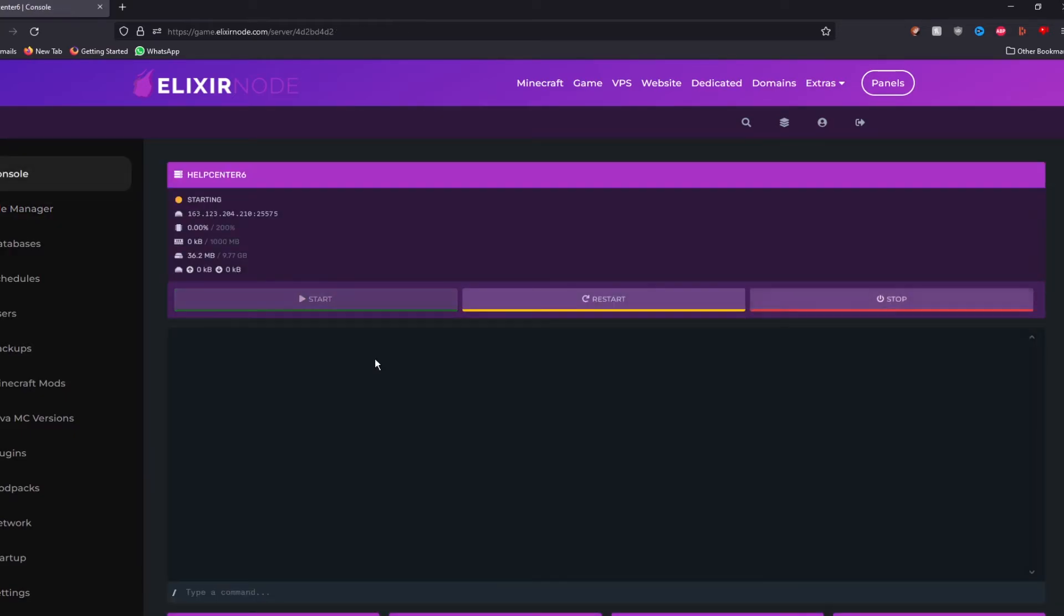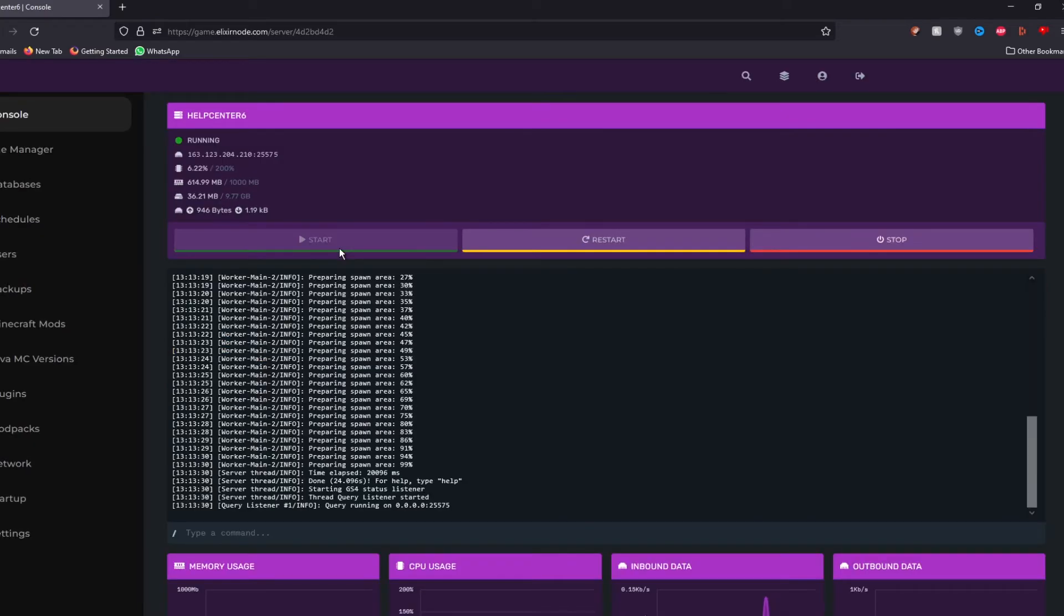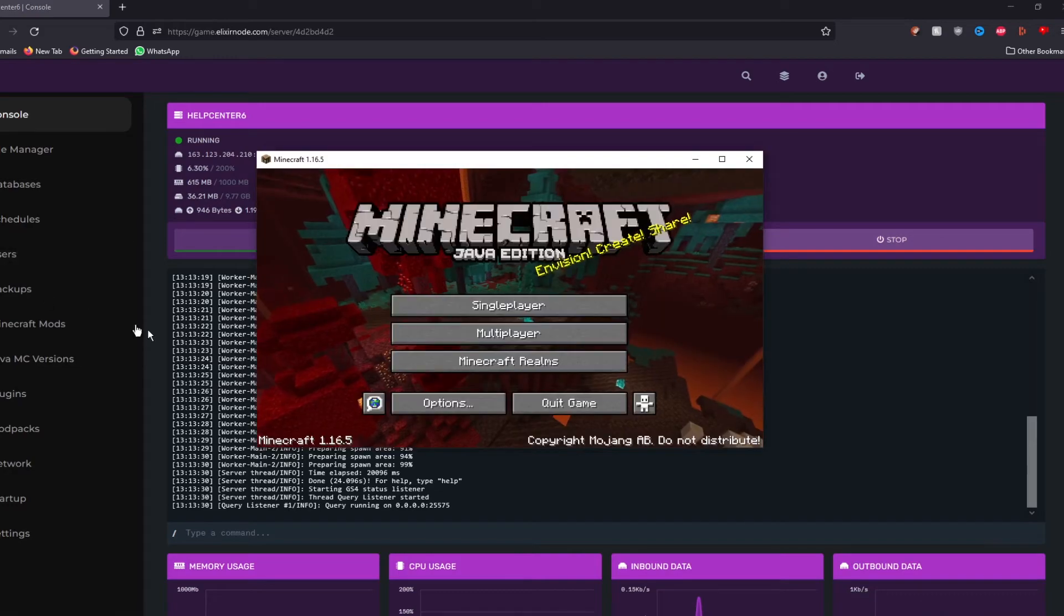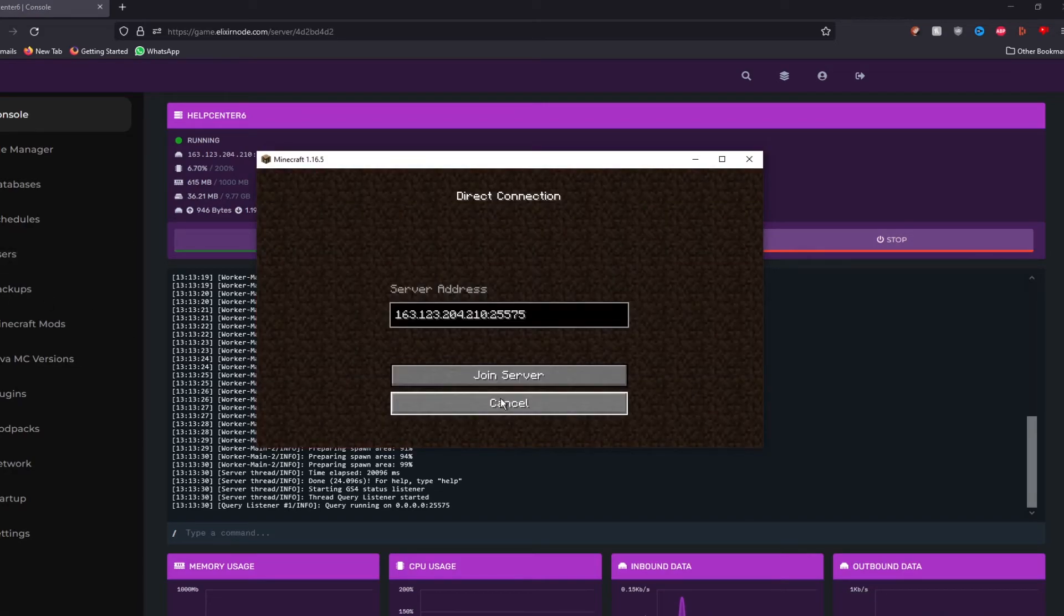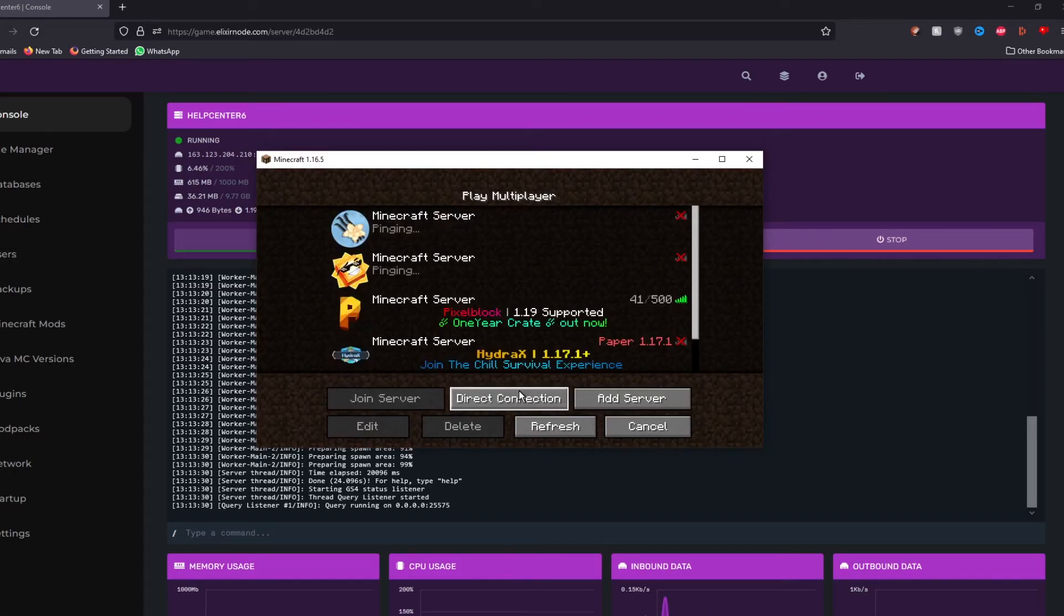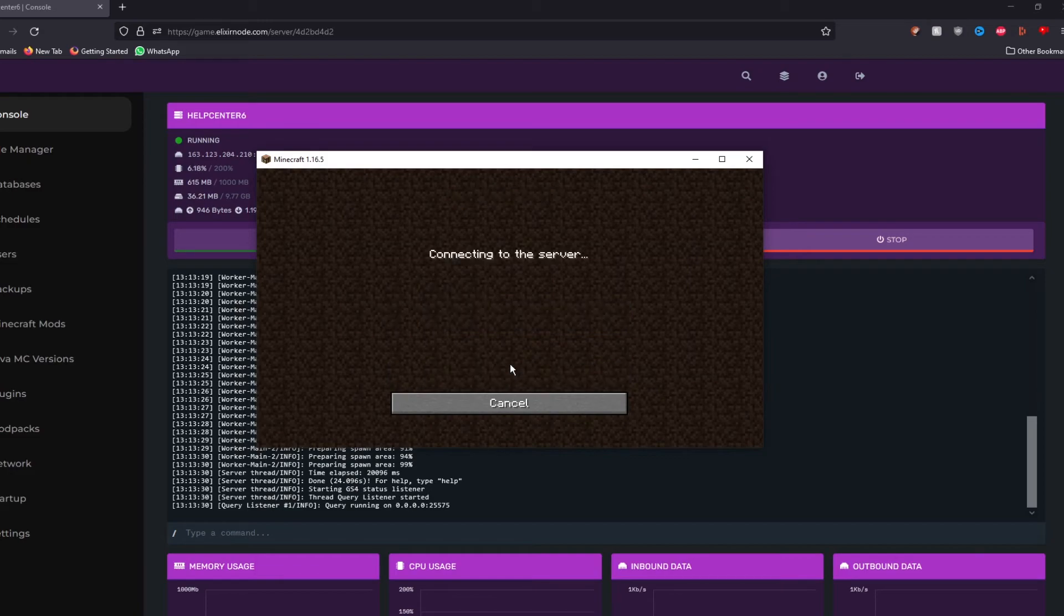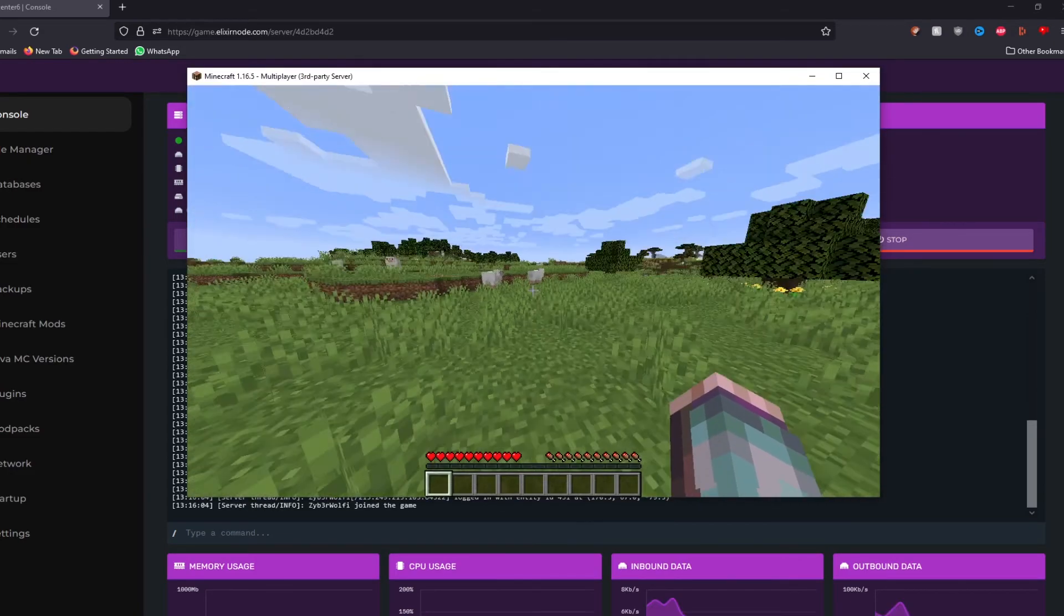Now just start the server up and it should be launched. So when your server has launched fully, what you want to do is copy and paste this IP over here by just clicking on it once. And as you can see, you copy it to the clipboard. Go to your Minecraft, press multiplayer, add the server or direct connections. And then just copy and paste the IP into the server address. Join server and you should instantly join the server.